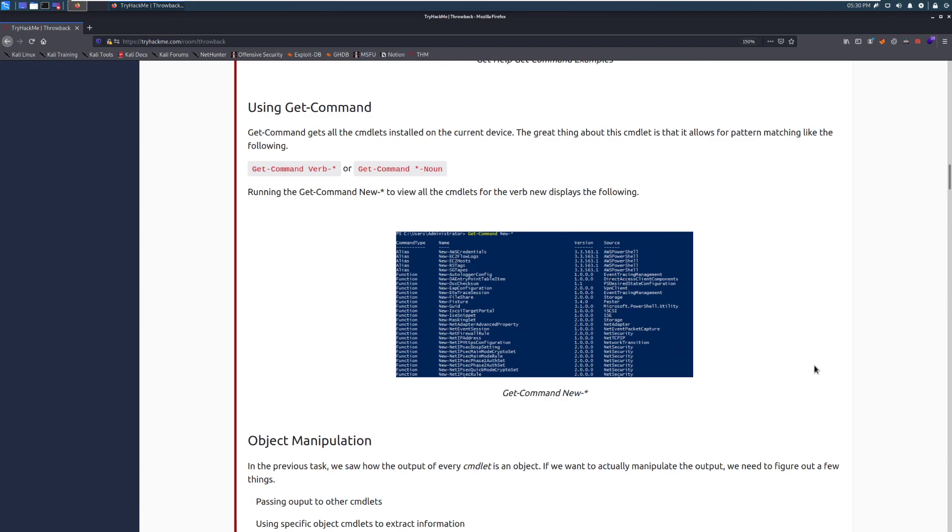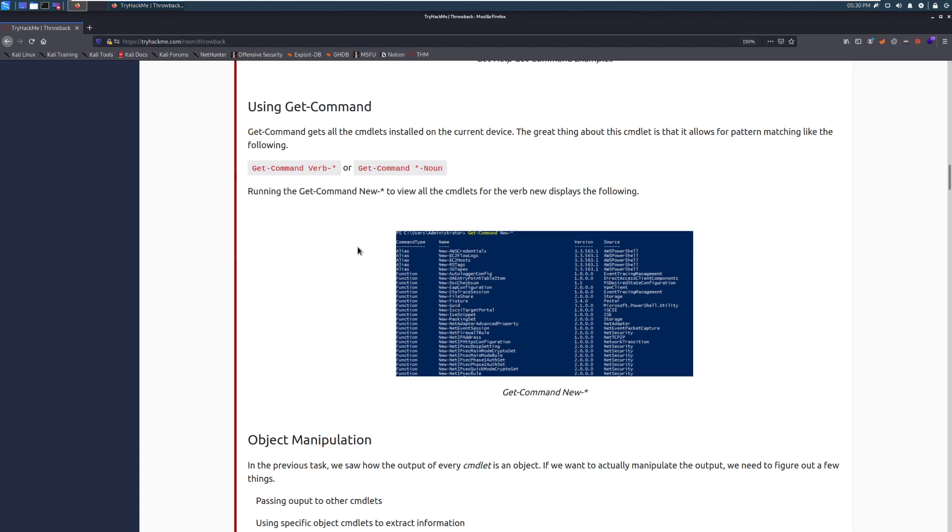Using get-command. Get-command gets all the cmdlets installed on the current device. The great thing about this cmdlet is that it allows for pattern matching like the following. So get-command verb-star, or star-noun. And that way, we can use star to get anything in that pattern. So if you have a general idea of what you're going to do, or if you need a specific command, you kind of think you know what it is, you can use this sort of matching pattern to find what you need.